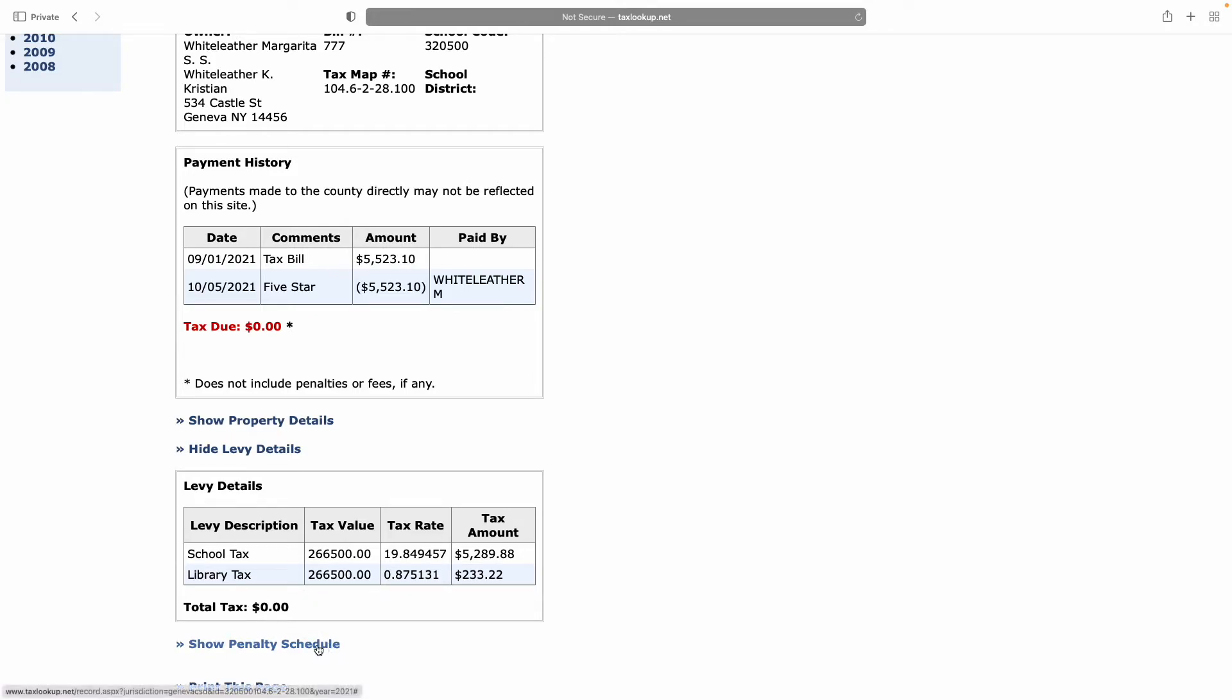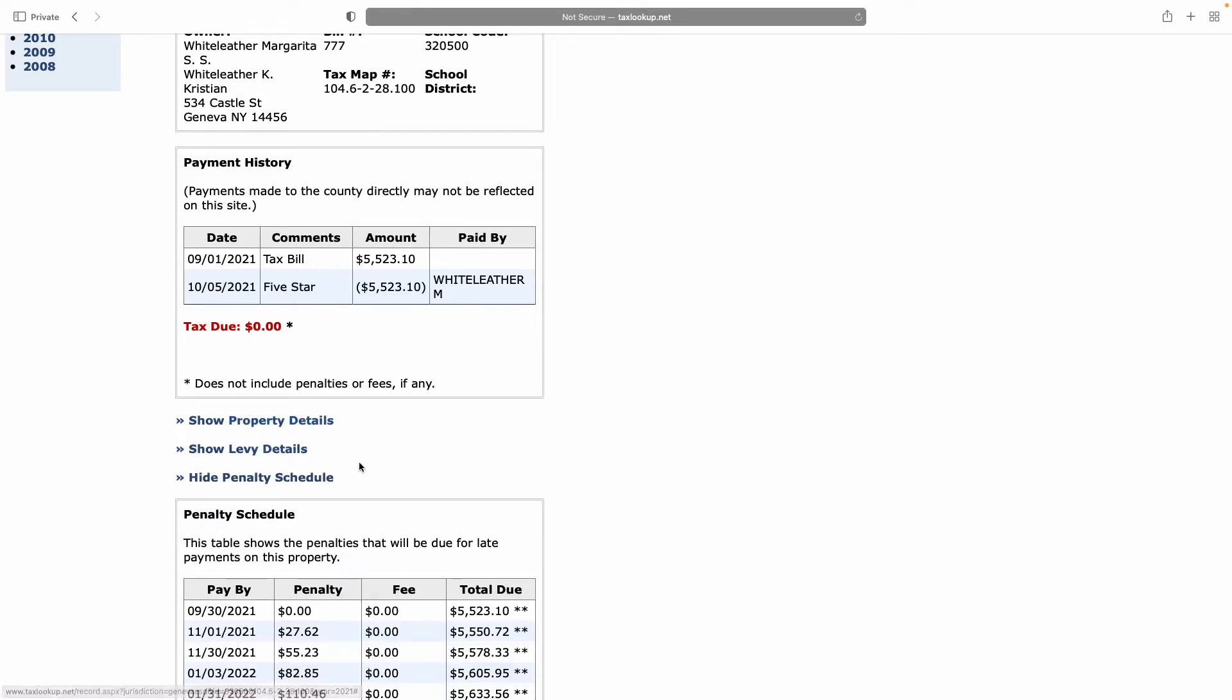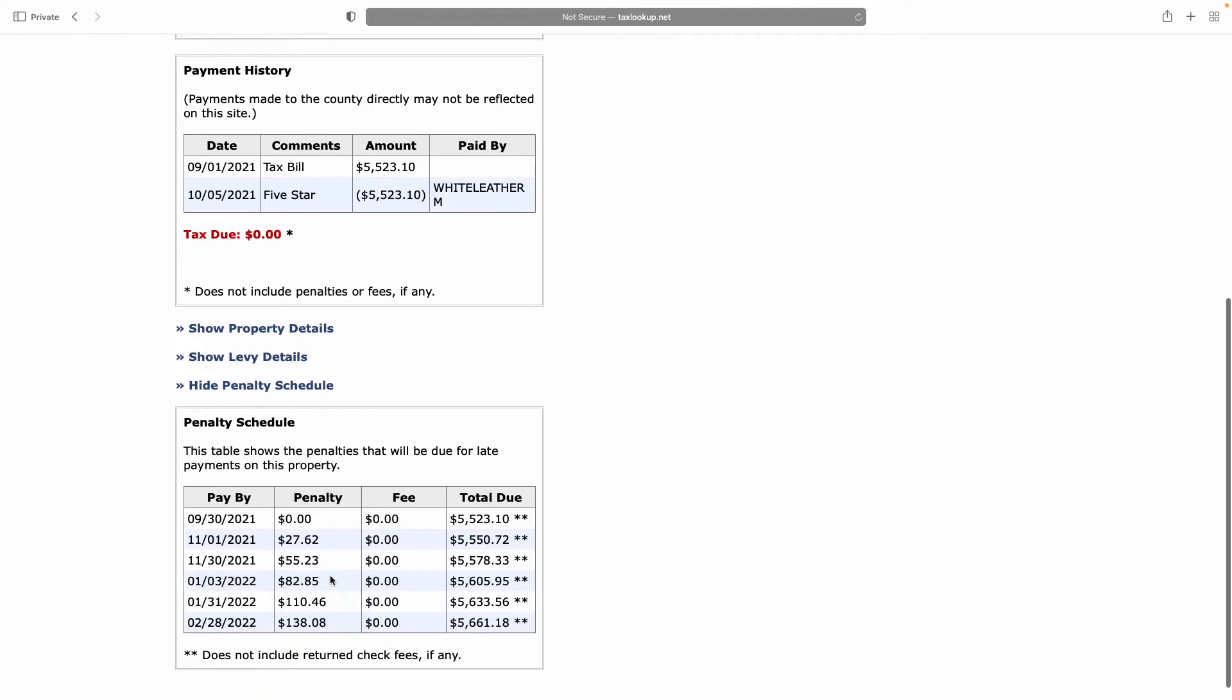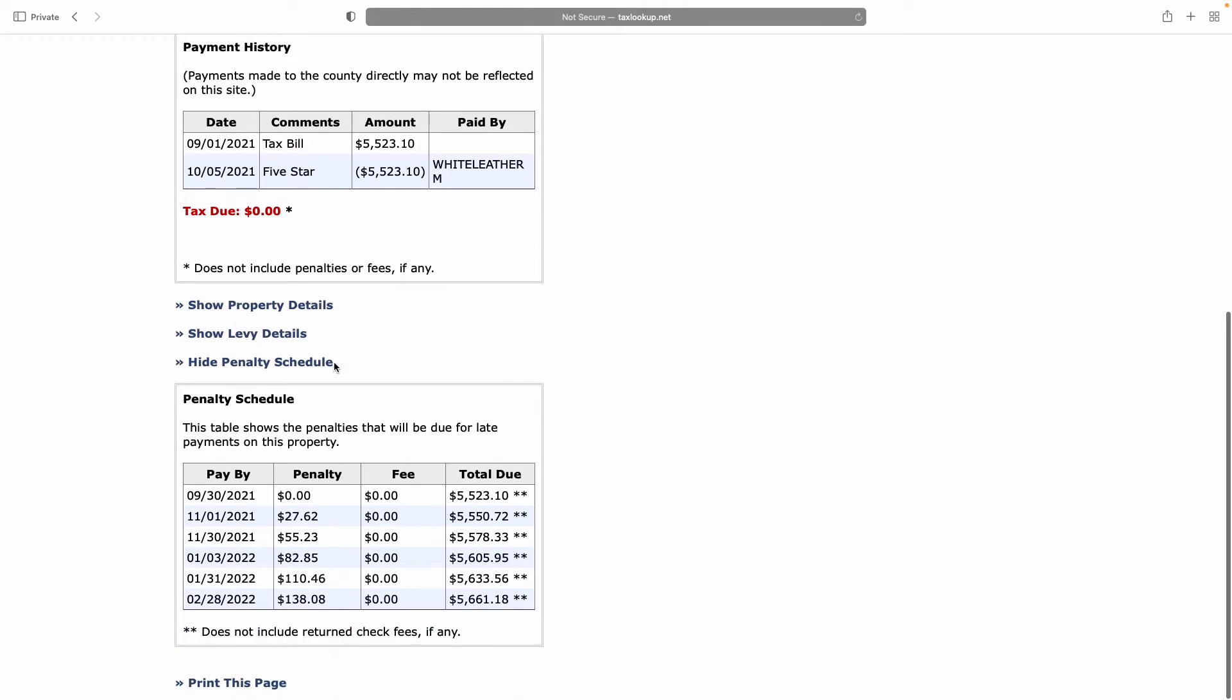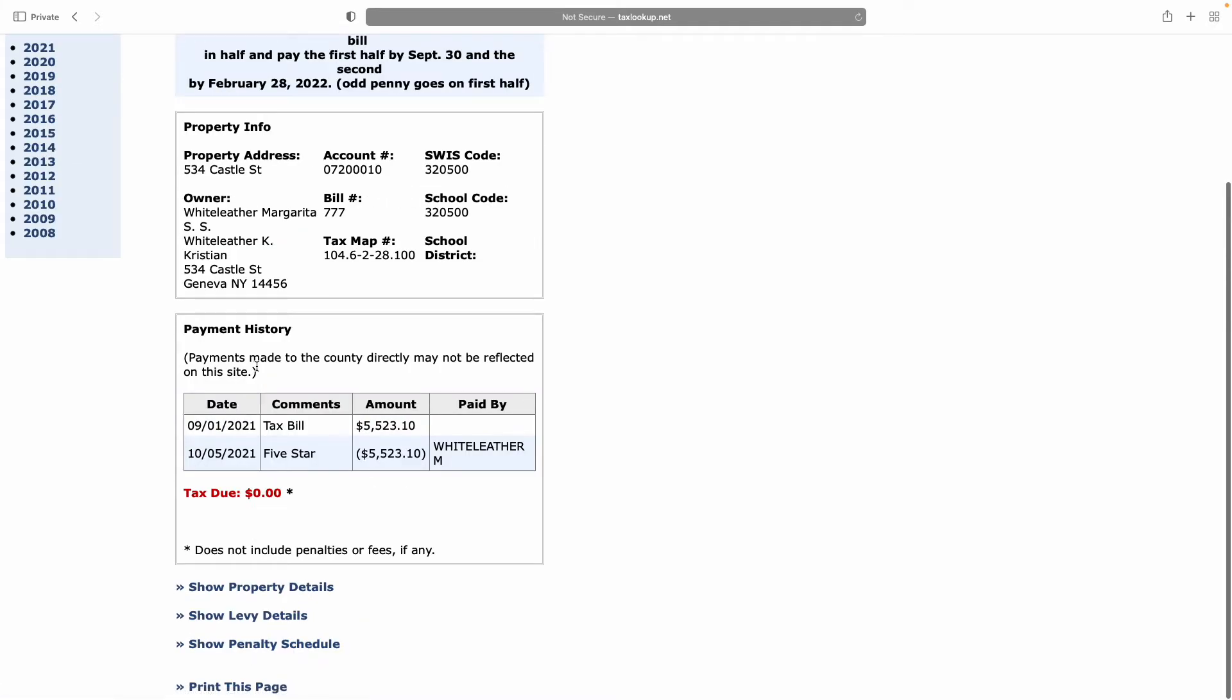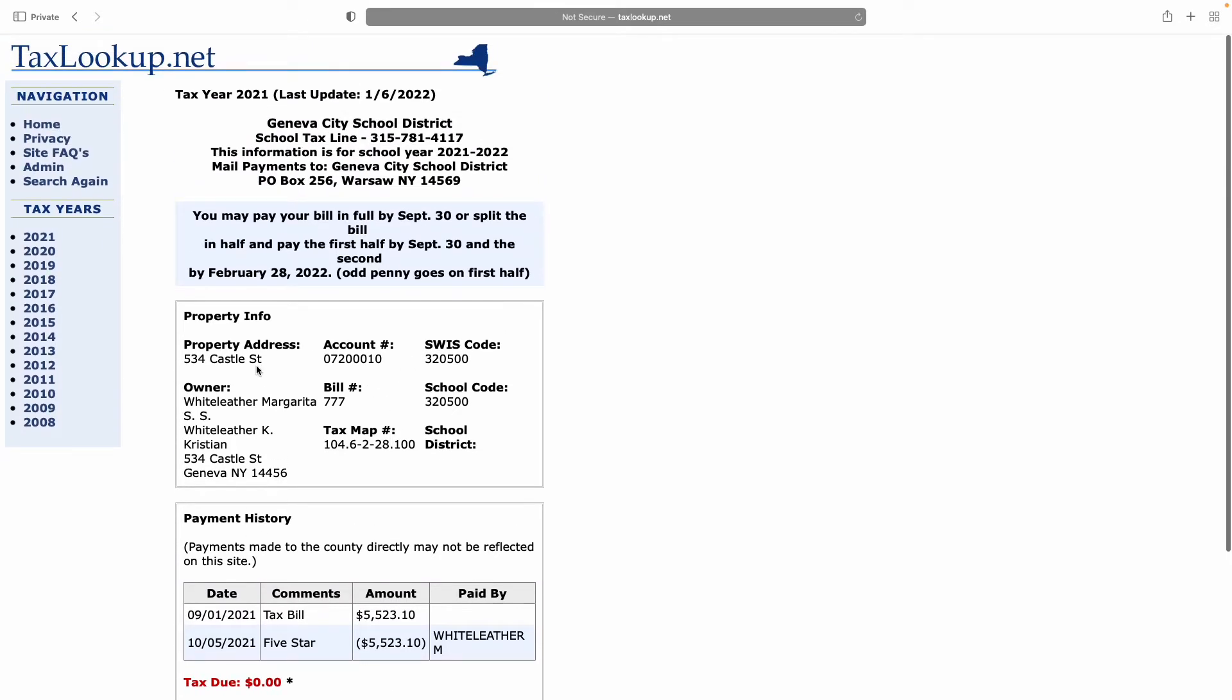Also on this page, there's information about the penalty schedule. The penalty schedule shows if you are late with your payment, how much your penalty is going to be, and then it shows the running cost of the penalty added to your tax payment and how much you owe. These are all black, not red, which means we don't owe anything, proven by the tax due is zero.